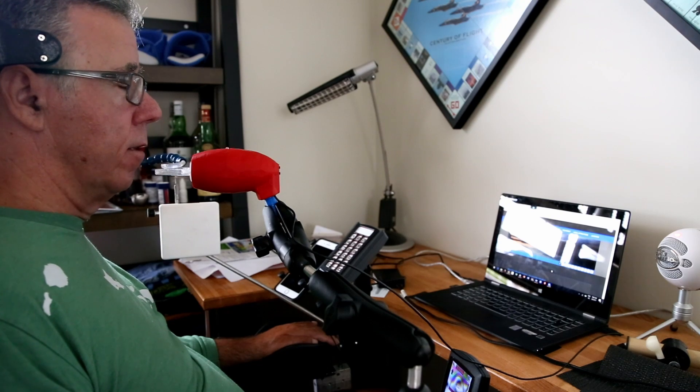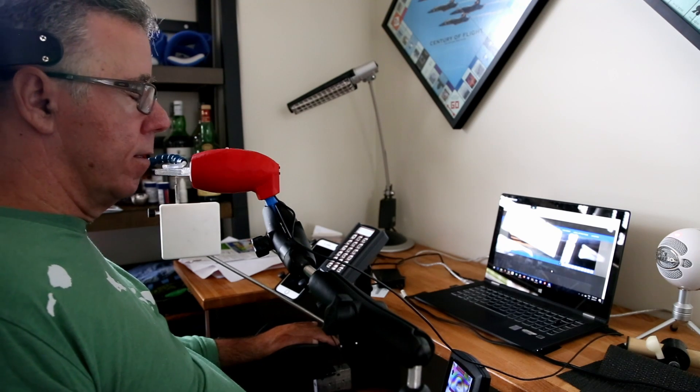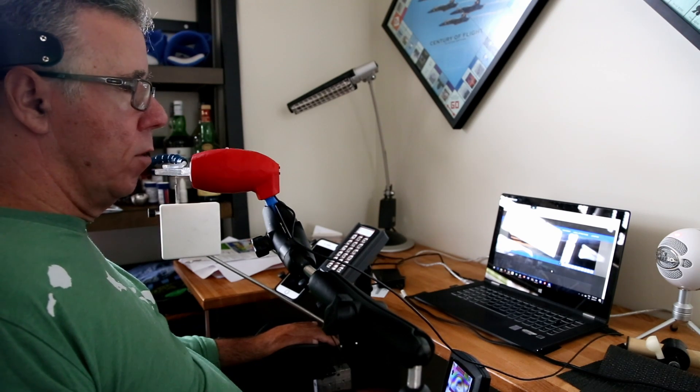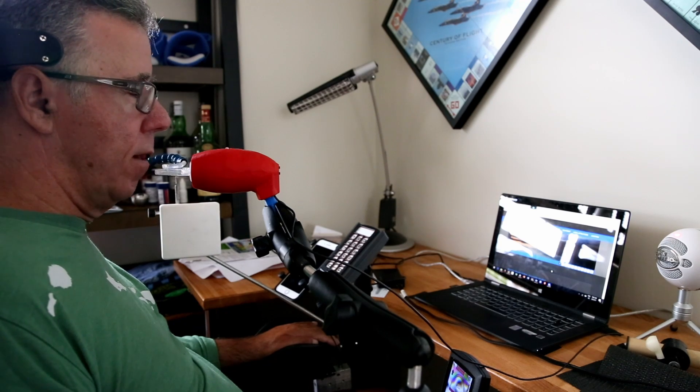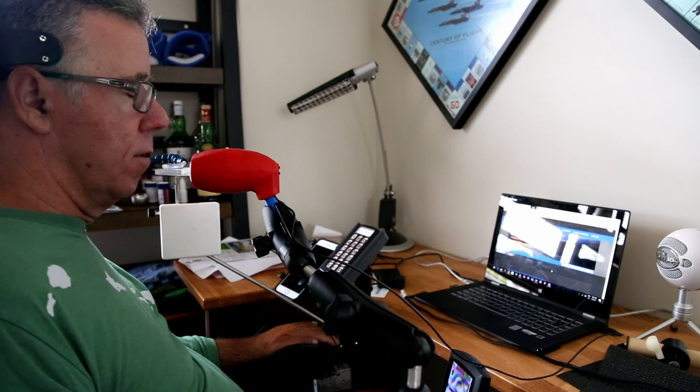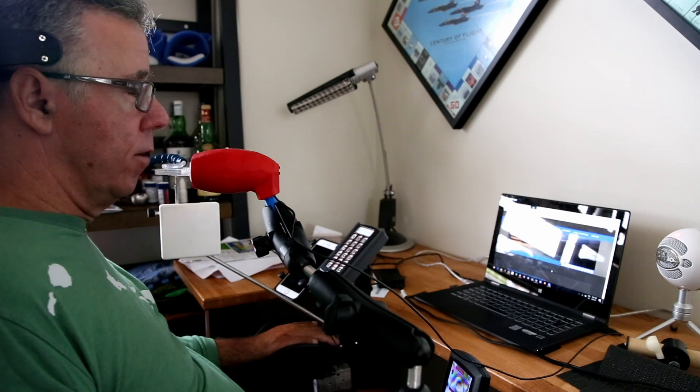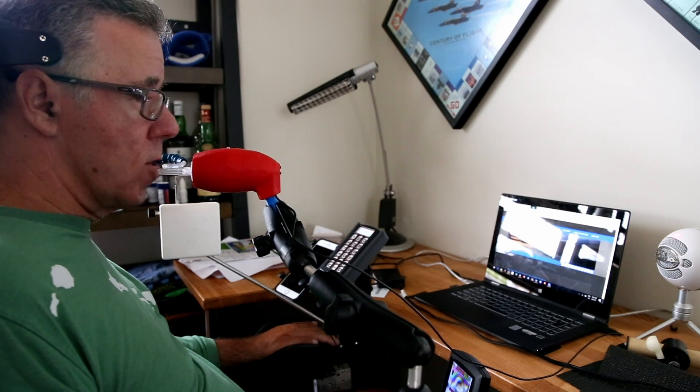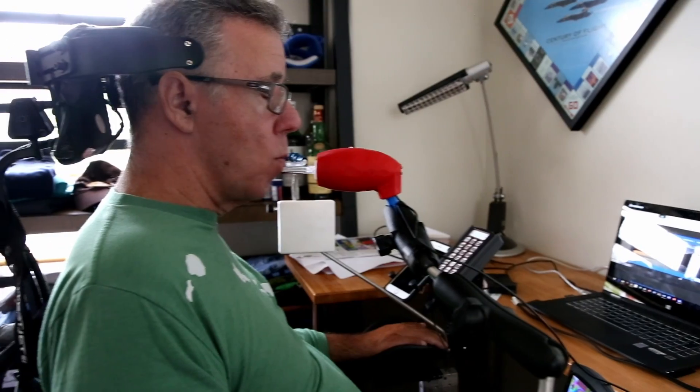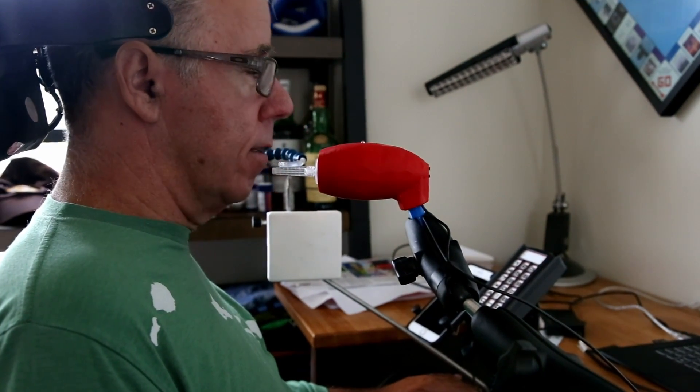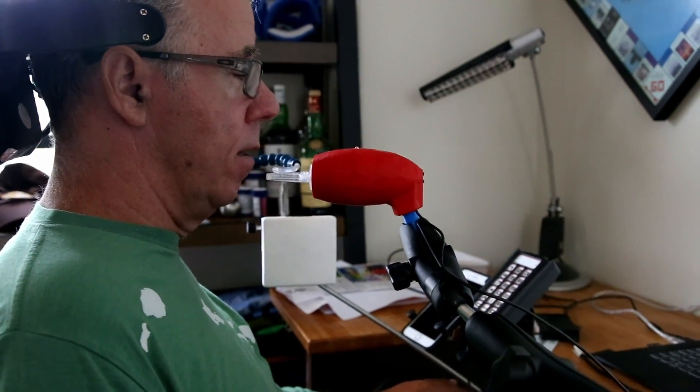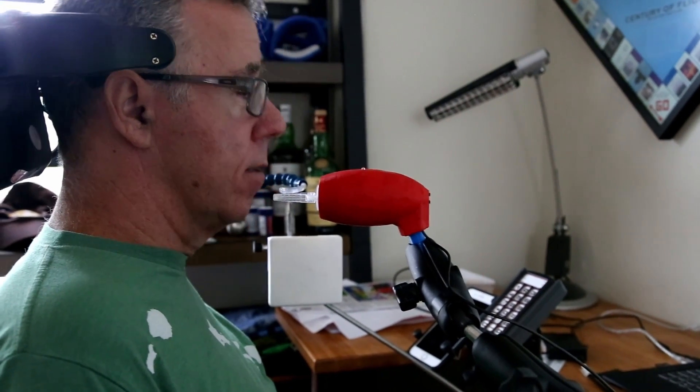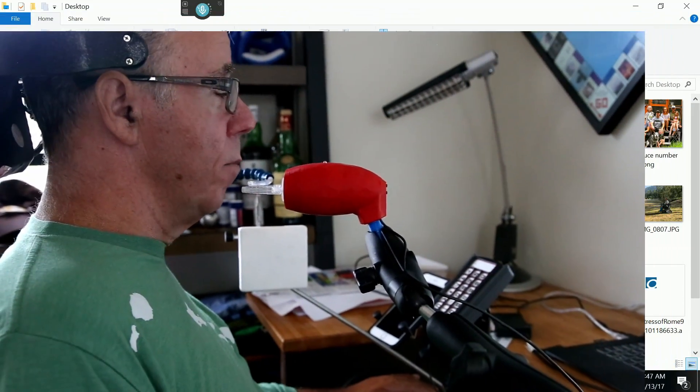So, this is called the Lip Sync, and it's a sip and puff, so I can blow or suck, sip or puff. And it also moves, think of a joystick on the old Nintendo games. And it works exactly the same, but if I puff, it's like a right click. If I sip, it's like a left click.